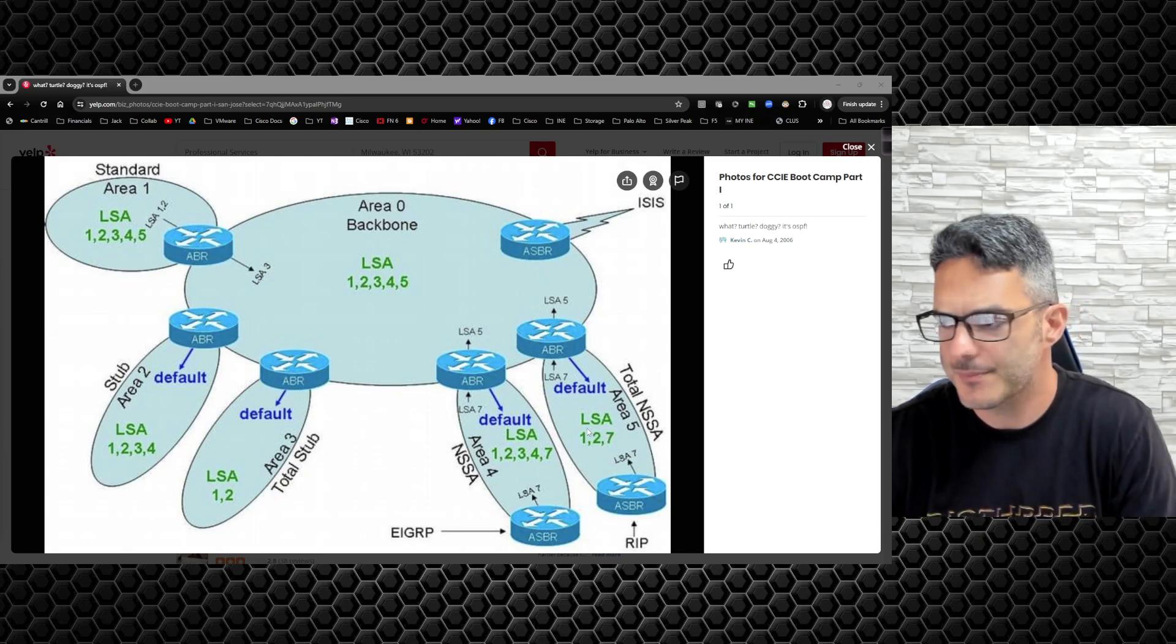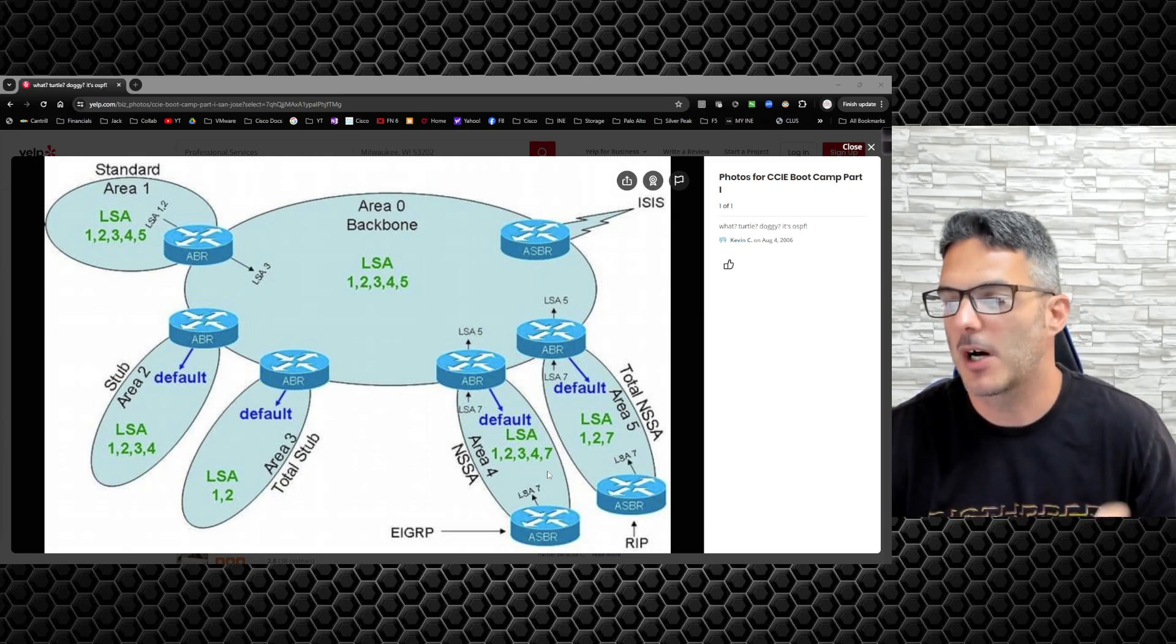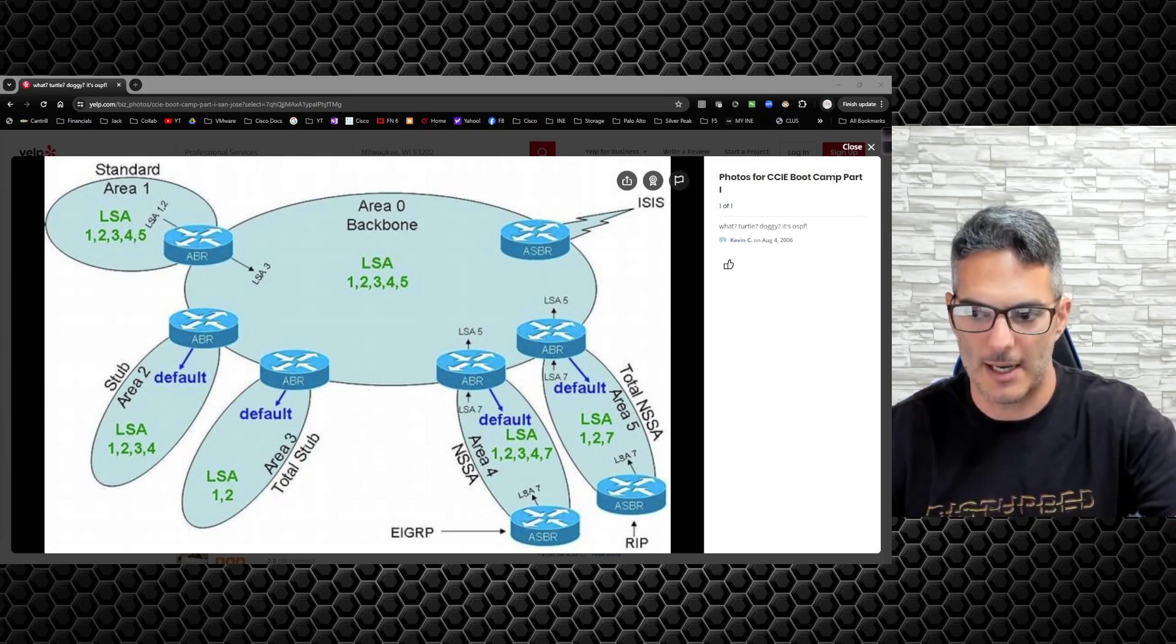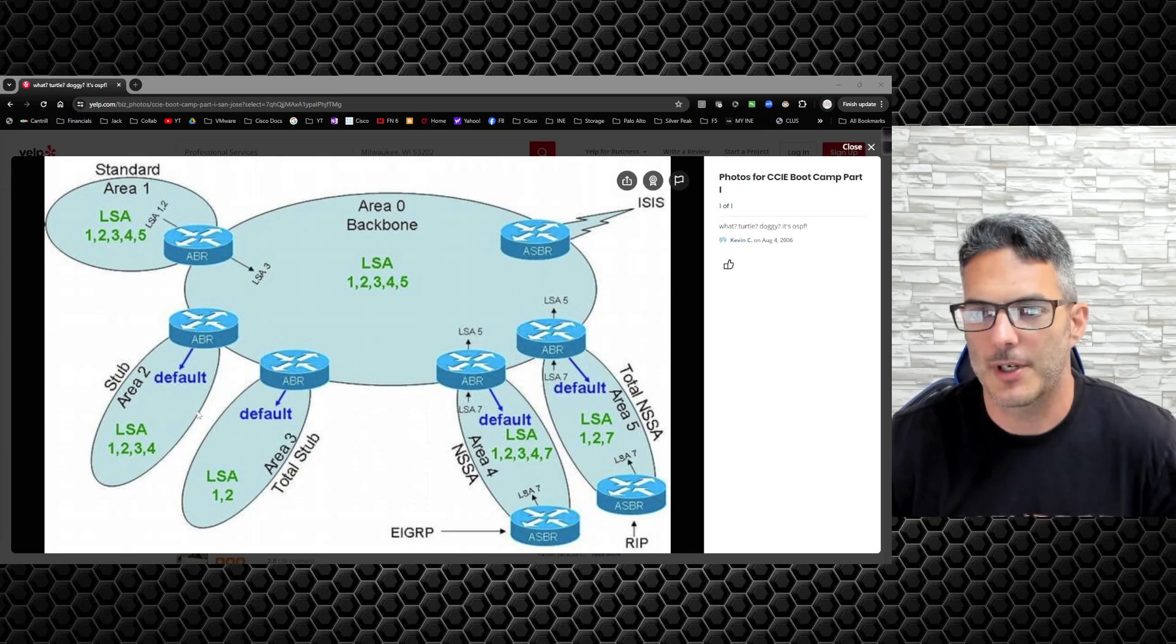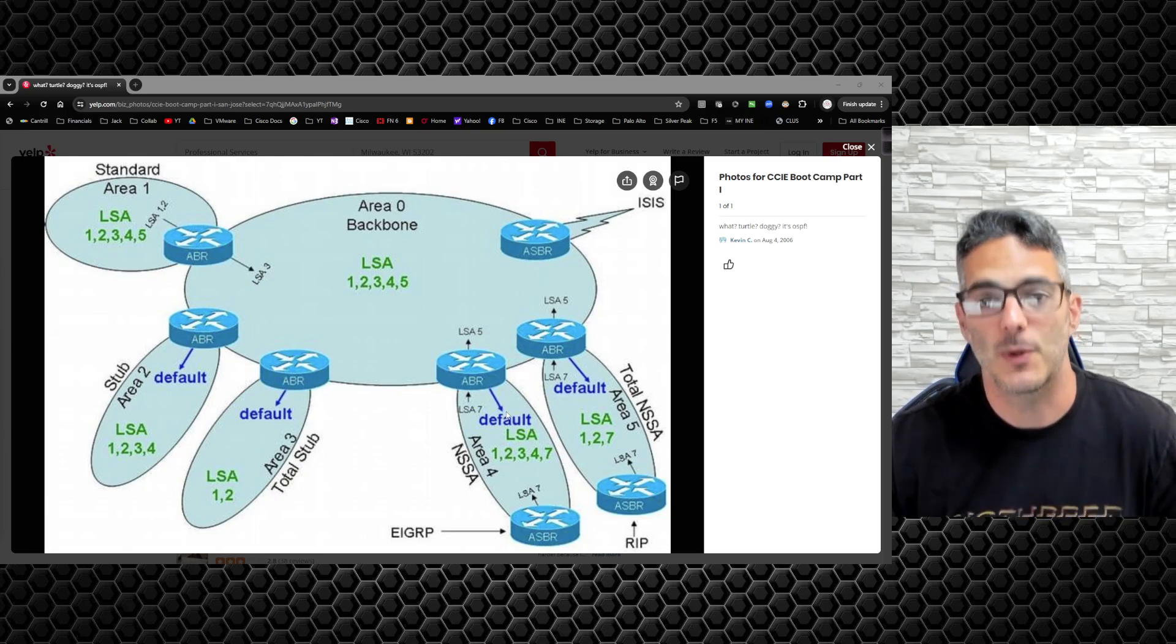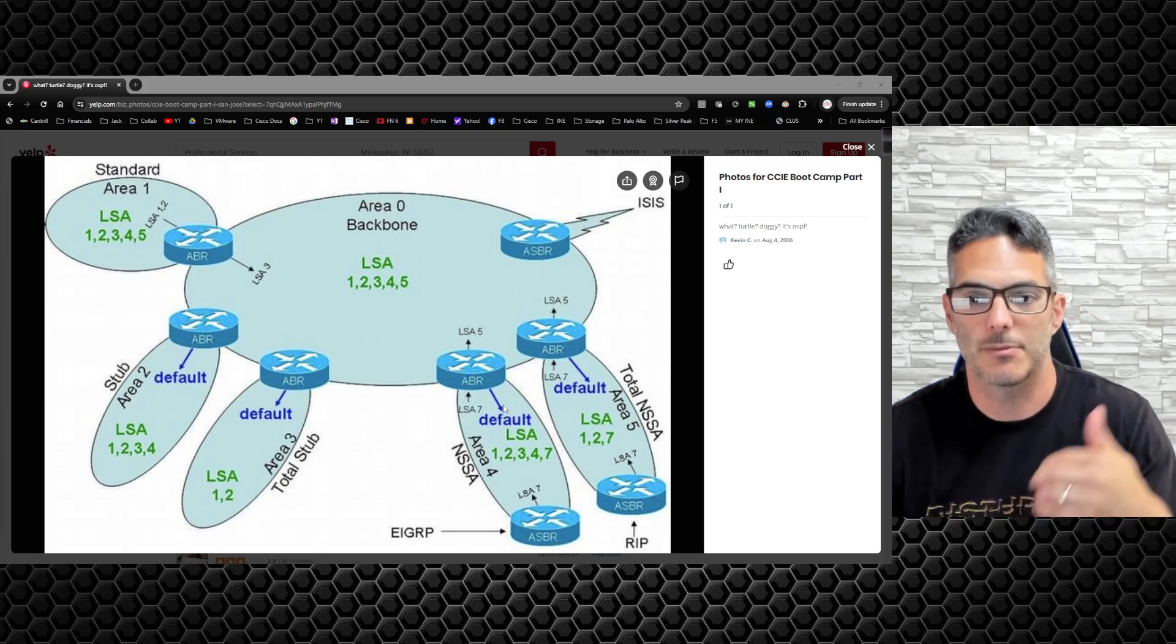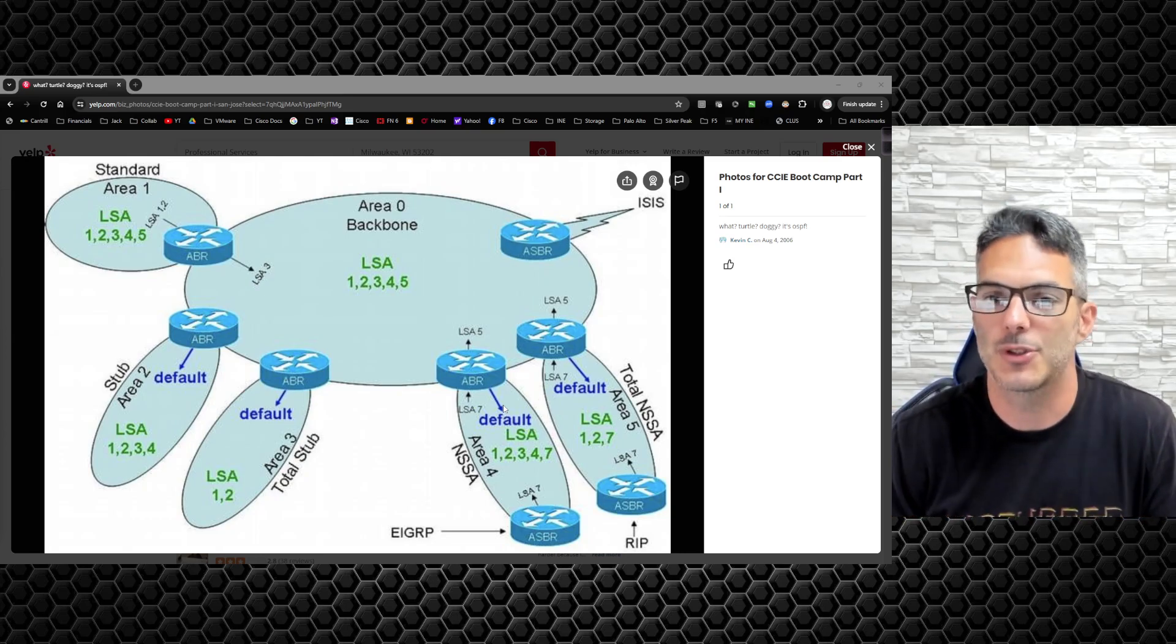The totally not so stubby area - you do the exact same thing, you remove your type 3 and type 4 LSAs. One thing that's interesting: regular stubby areas automatically generate a default route. But with not so stubby areas, you don't see the default route by default. You have to manually define that.